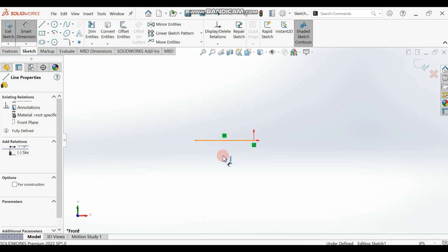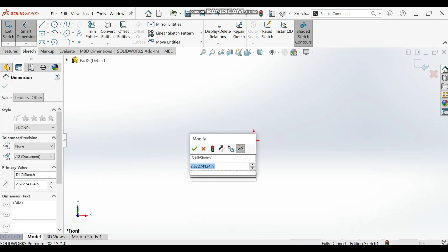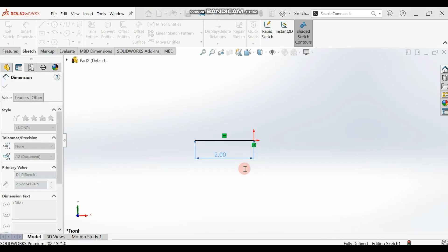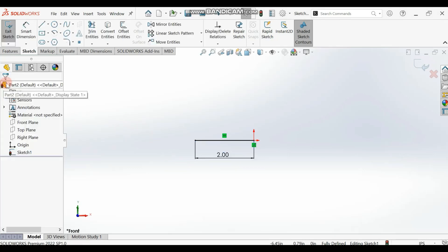Give a dimension to your line. The dimension of the line is two inches.